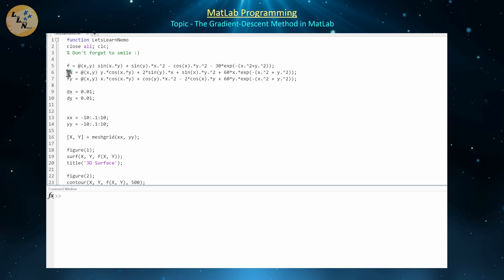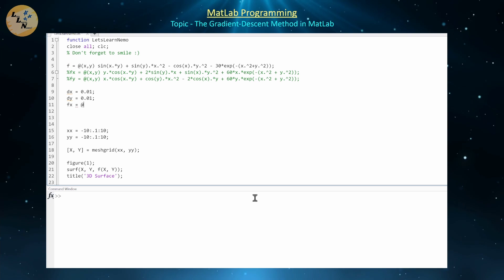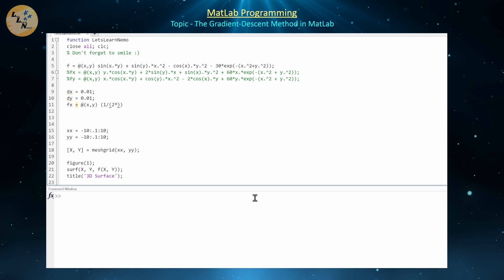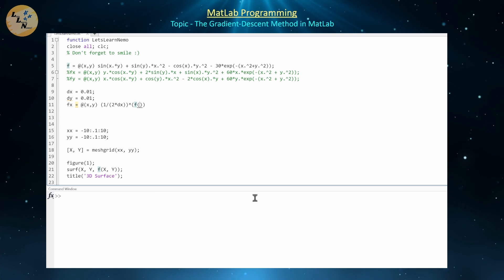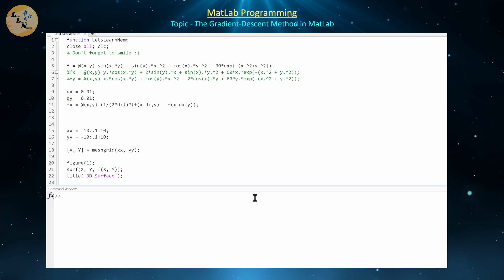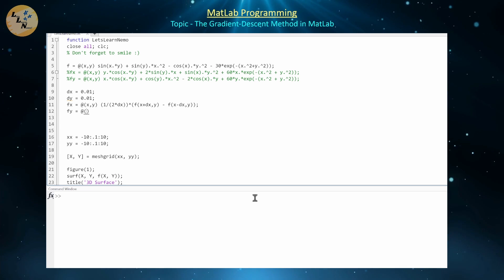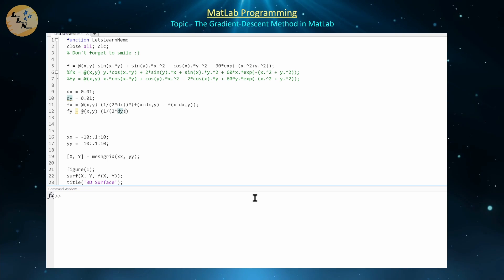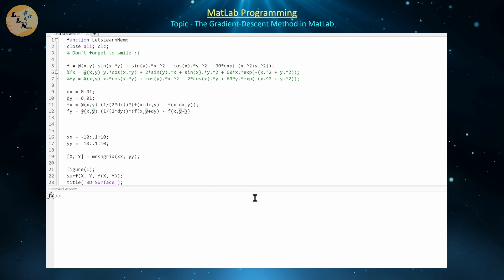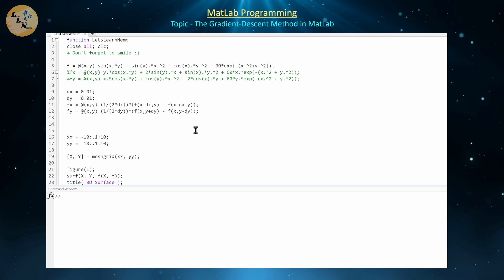We're not going to use the analytical partial derivatives anymore, so let's comment those out. The central difference approximation for fx(x,y) is: (1/(2·Δx)) · [f(x+Δx, y) - f(x-Δx, y)]. Similarly, fy(x,y) = (1/(2·Δy)) · [f(x, y+Δy) - f(x, y-Δy)]. That's the second-order central difference approximation for the partial derivatives.